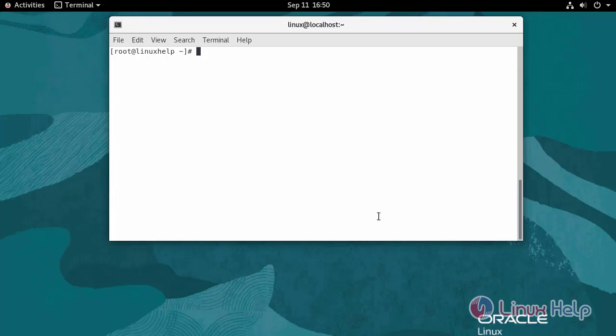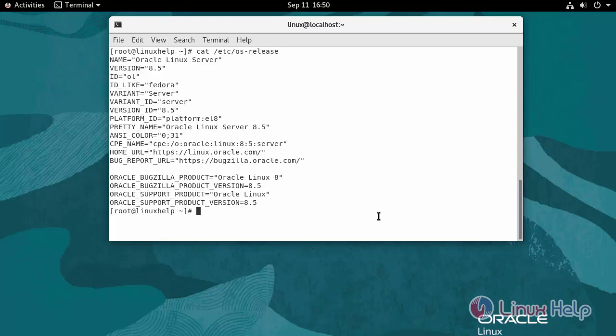First I am going to check the Oracle Linux version. We are currently using Oracle Linux Server version 8.5.